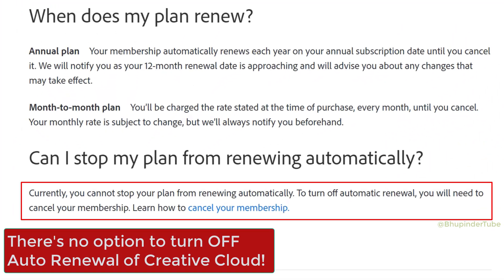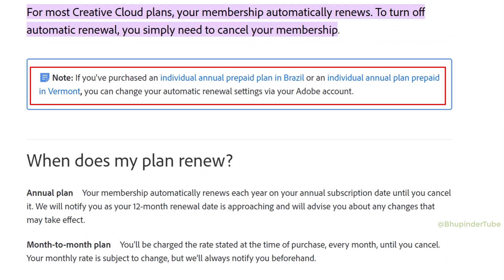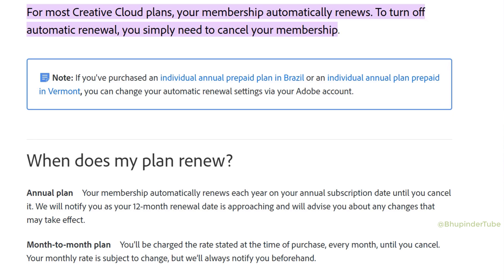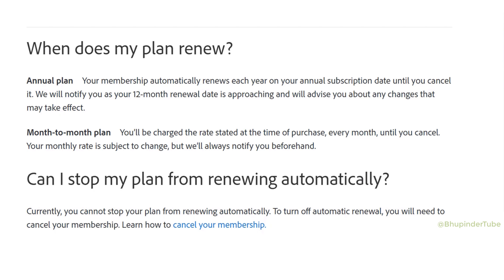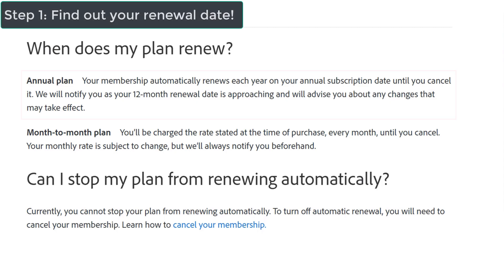First of all, you can't turn off auto-renewal for your Creative Cloud subscription unless you have an individual annual prepaid plan in Brazil or in the US state of Vermont. Basically, your subscription will automatically renew until you cancel it. And if you have an annual plan and cancel your subscription, you will lose access to your Creative Cloud apps for the remainder of your plan — so it's pretty much useless.